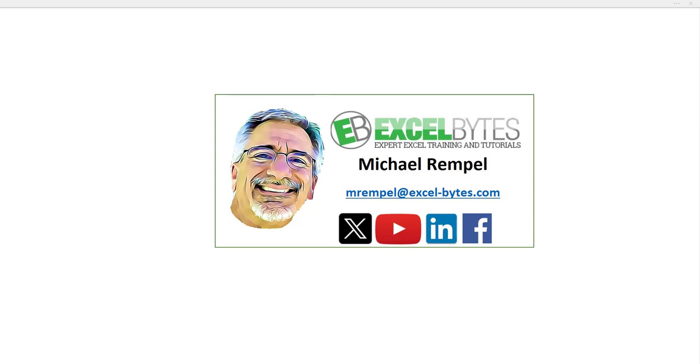Hello everyone, Mike Rempel from Excel Bytes with today's Excel Bytes Tutorial. Today we're going to take a look at how to use the navigation option that's available in Excel.